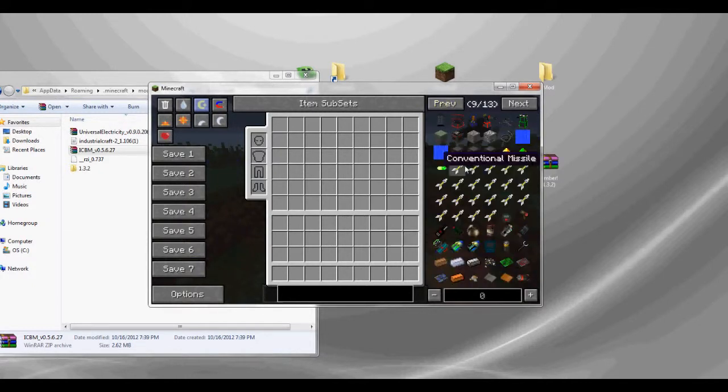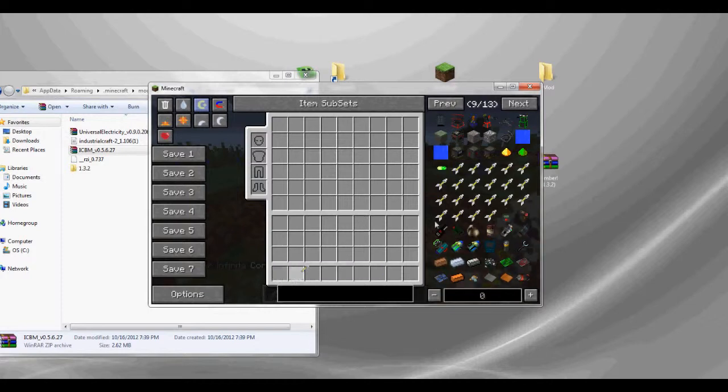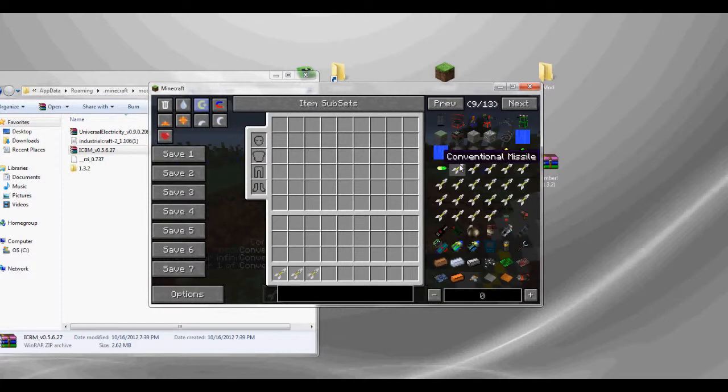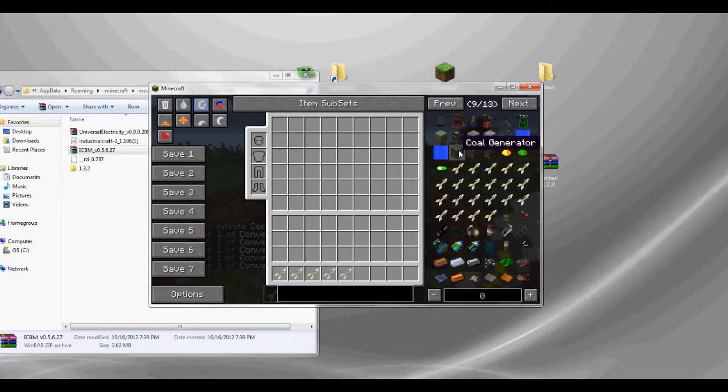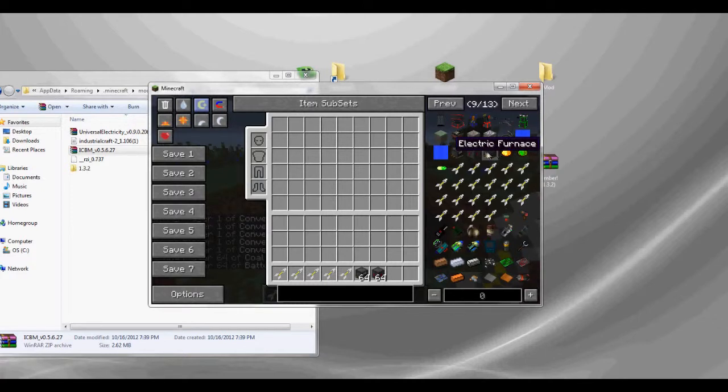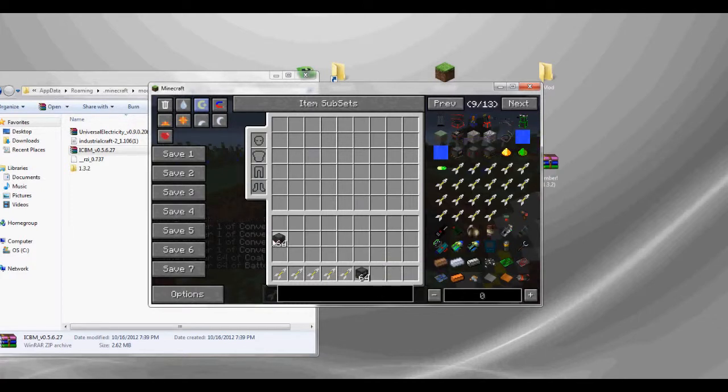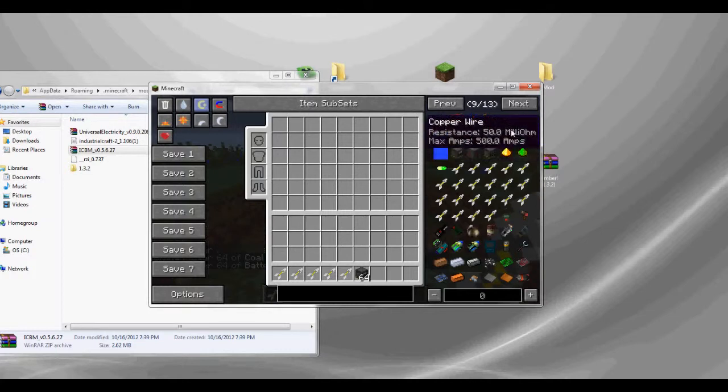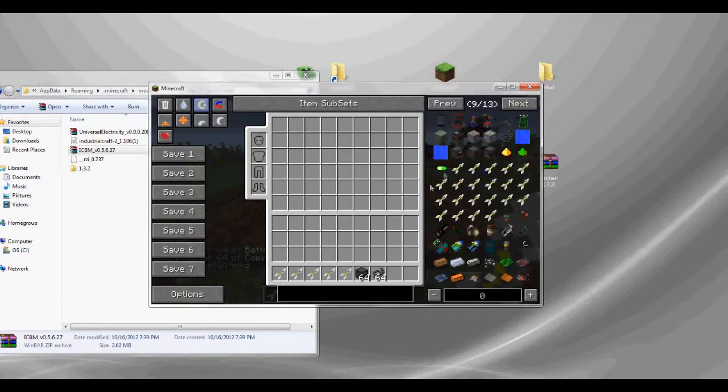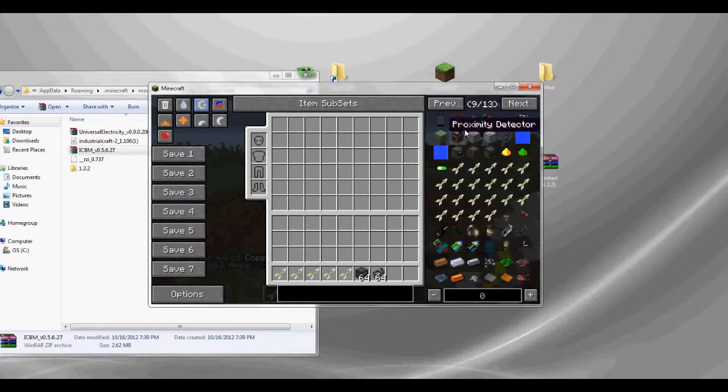Okay, so here we have the conventional missile, which I gave myself infinity of. Let's get a couple of those. Let's get a coal generator battery box. Actually, no, we don't need one of these. Just put that over there. Some copper wire. Gonna need some coal.